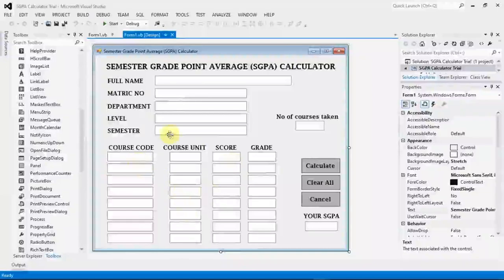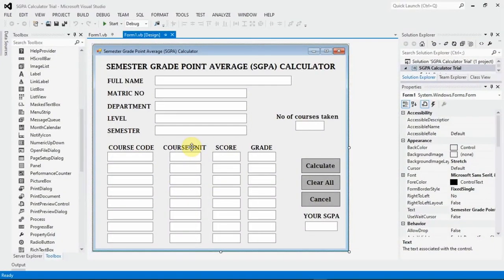Good day. This is Good News Guruji from FCF, First Class Foundation. I'm going to be putting you through Visual Basic, specifically how to go about the episode 113 assignment you were given.